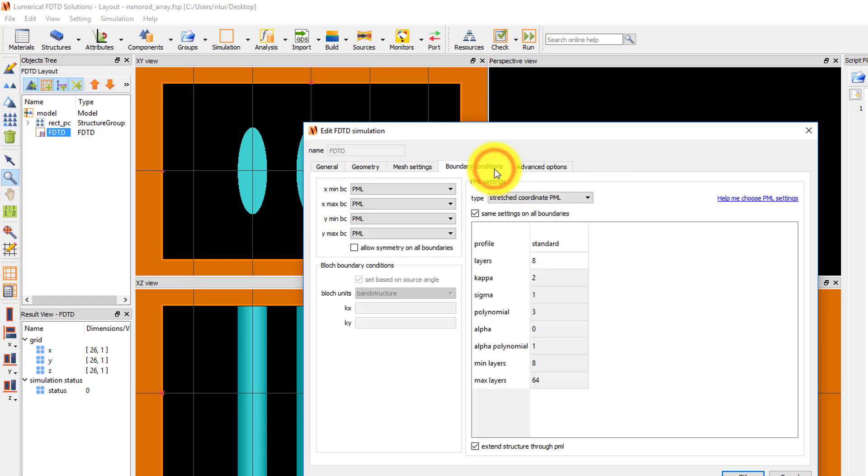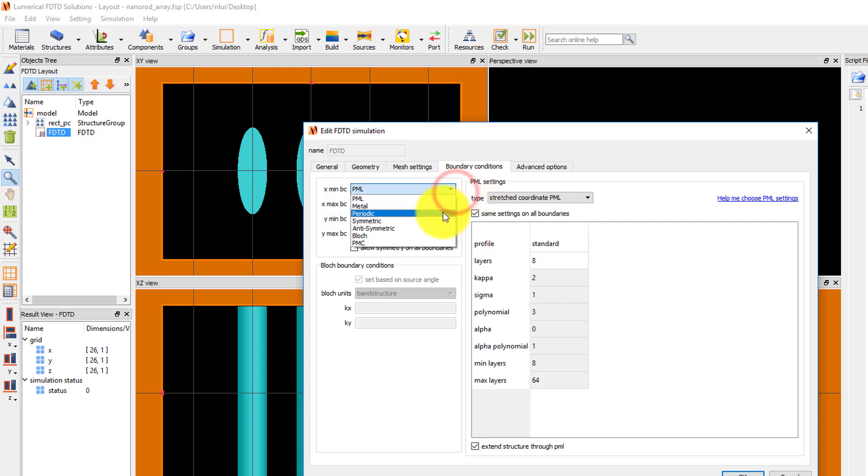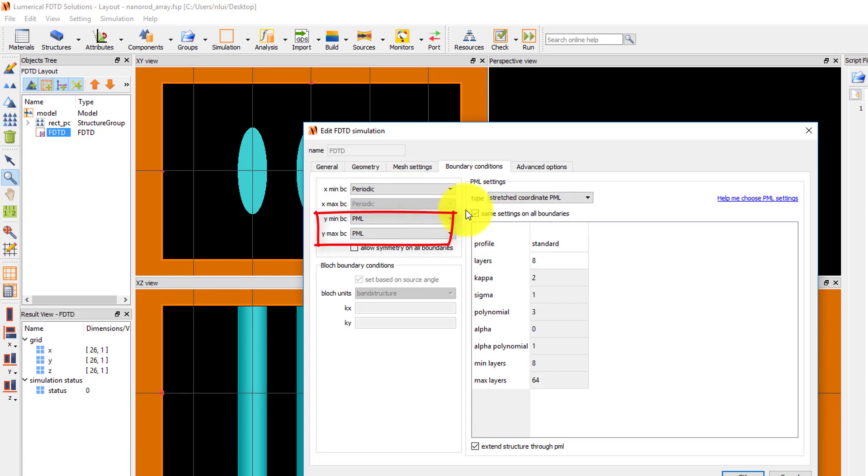Under the boundary conditions tab, the boundary conditions for each side of the simulation region can be set. Set the boundaries in the x direction to be periodic to simulate the periodic array. The ymin and ymax boundaries are PML, which are absorbing boundaries.